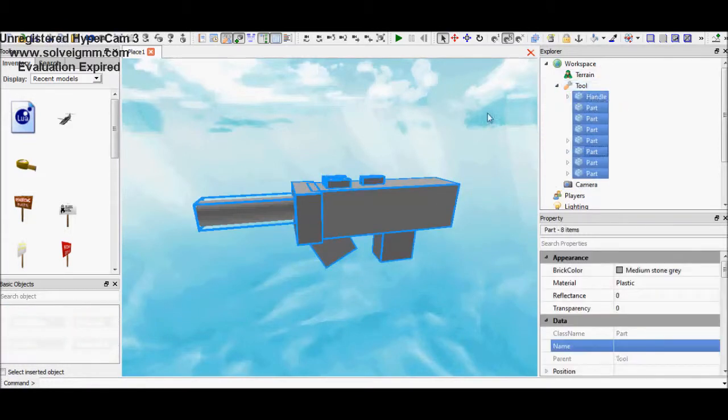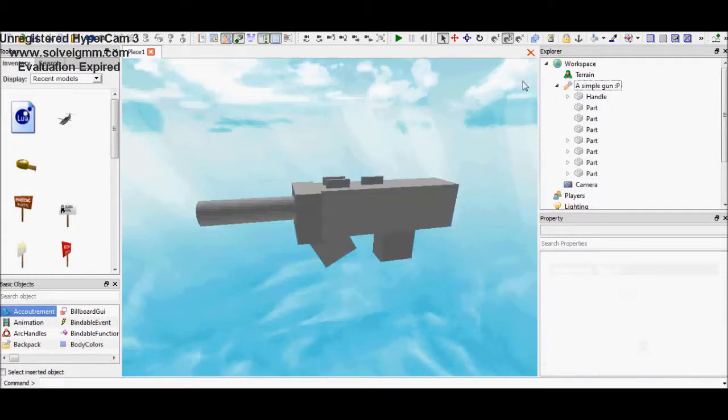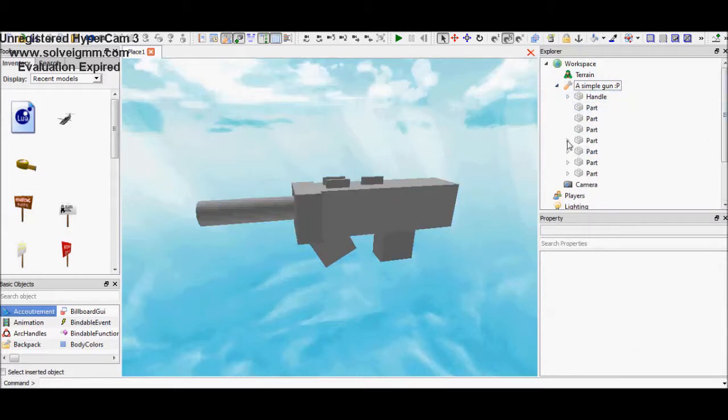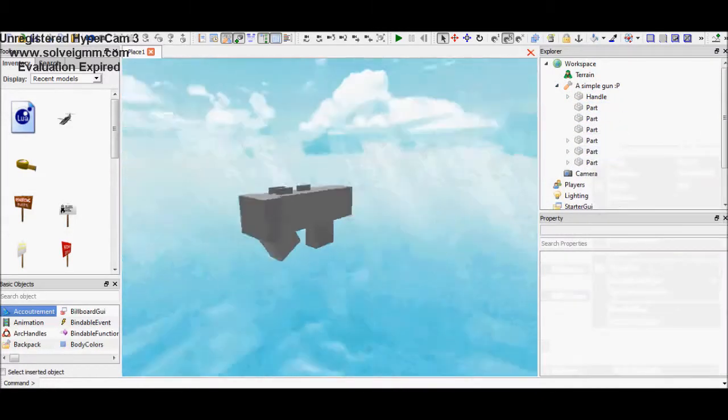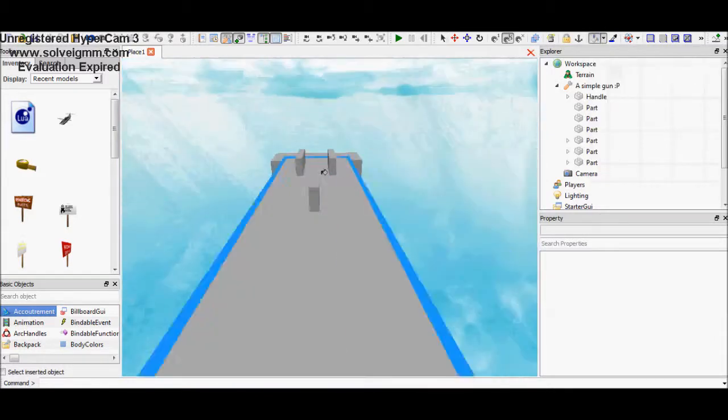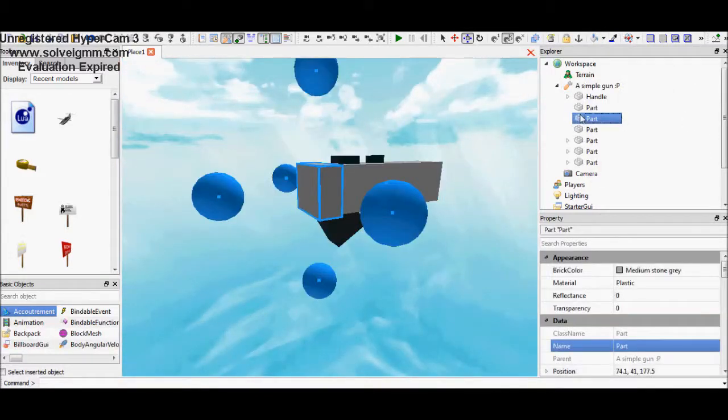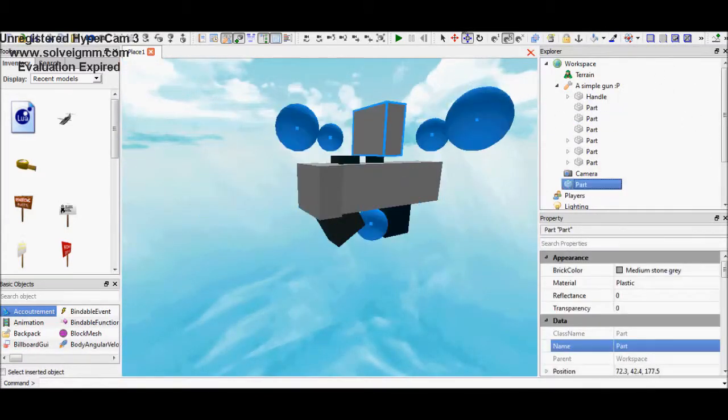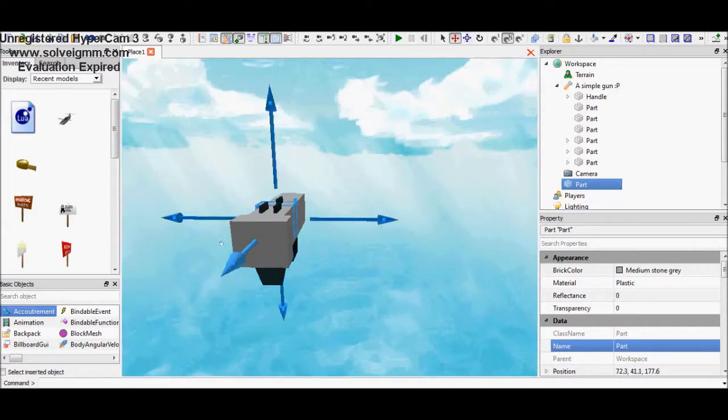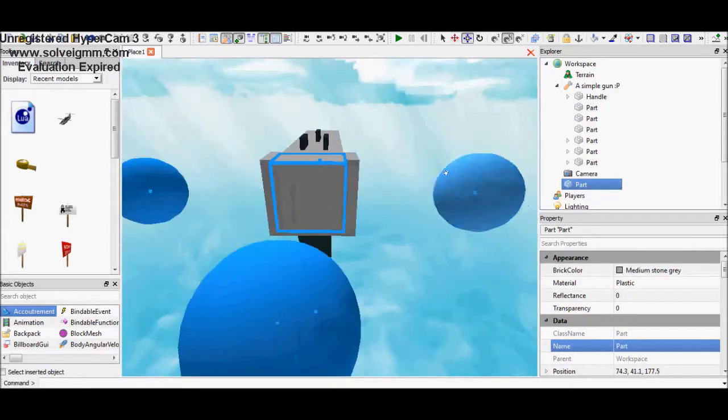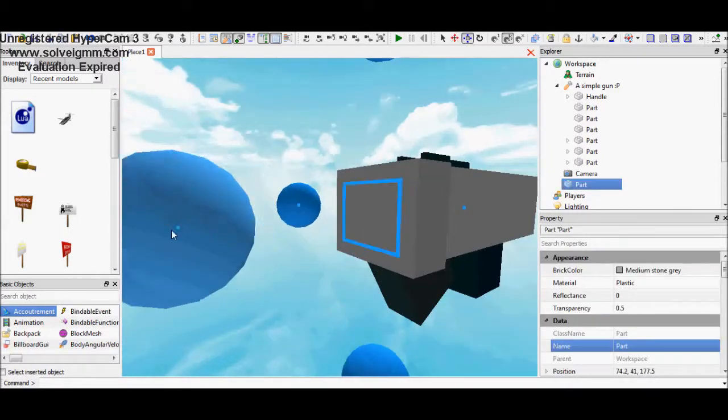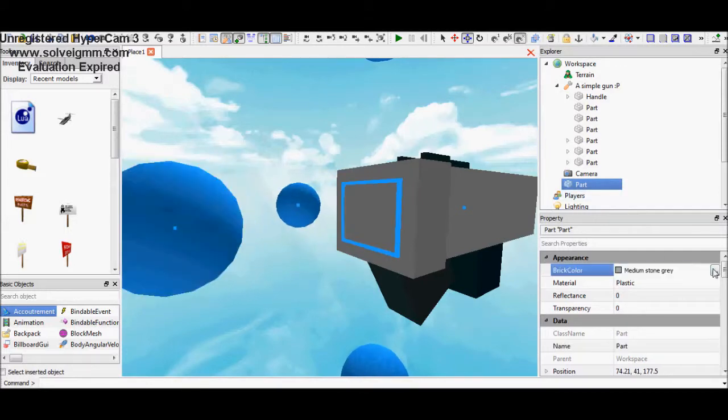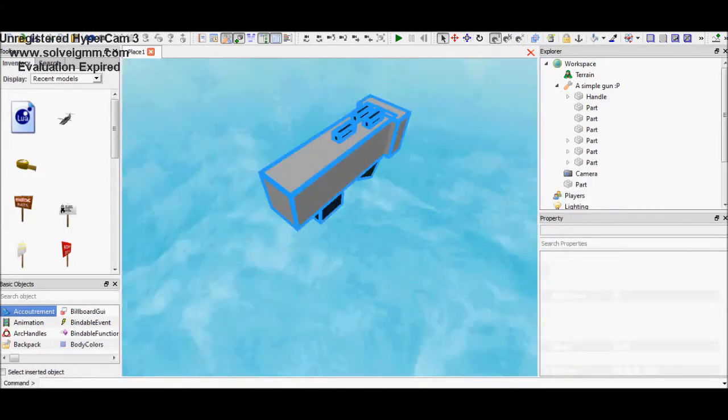So after that, you insert a tool and all your bricks you insert inside this tool. Oh also, the handle, the main part, need to name handle, just like I did and you did in swords, because the handle will be the main thing of every tool.